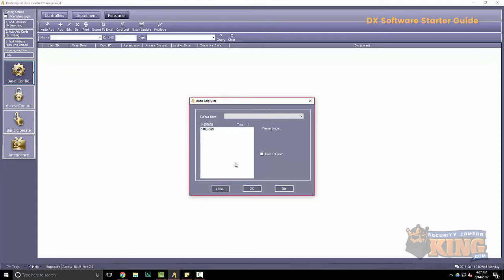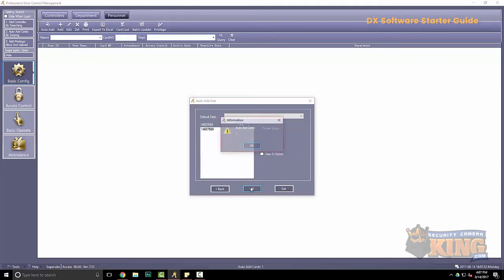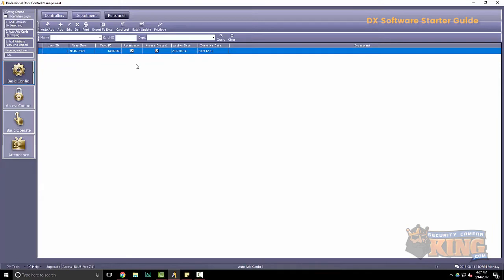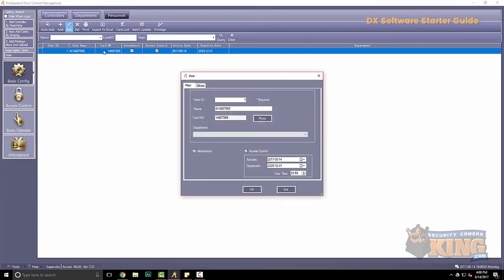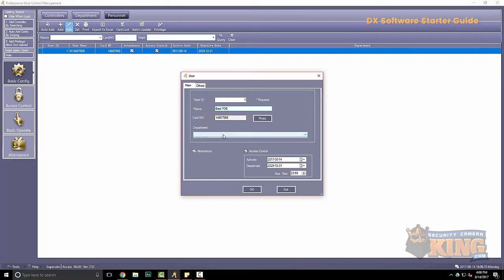Since I presented the fob, the numbers of the fob will now appear. Now I can click OK. My new user is now added. Now to edit this, I can either go here to edit or I can double click on this line item. Here I can actually give this a name. And I can even assign it to a department.